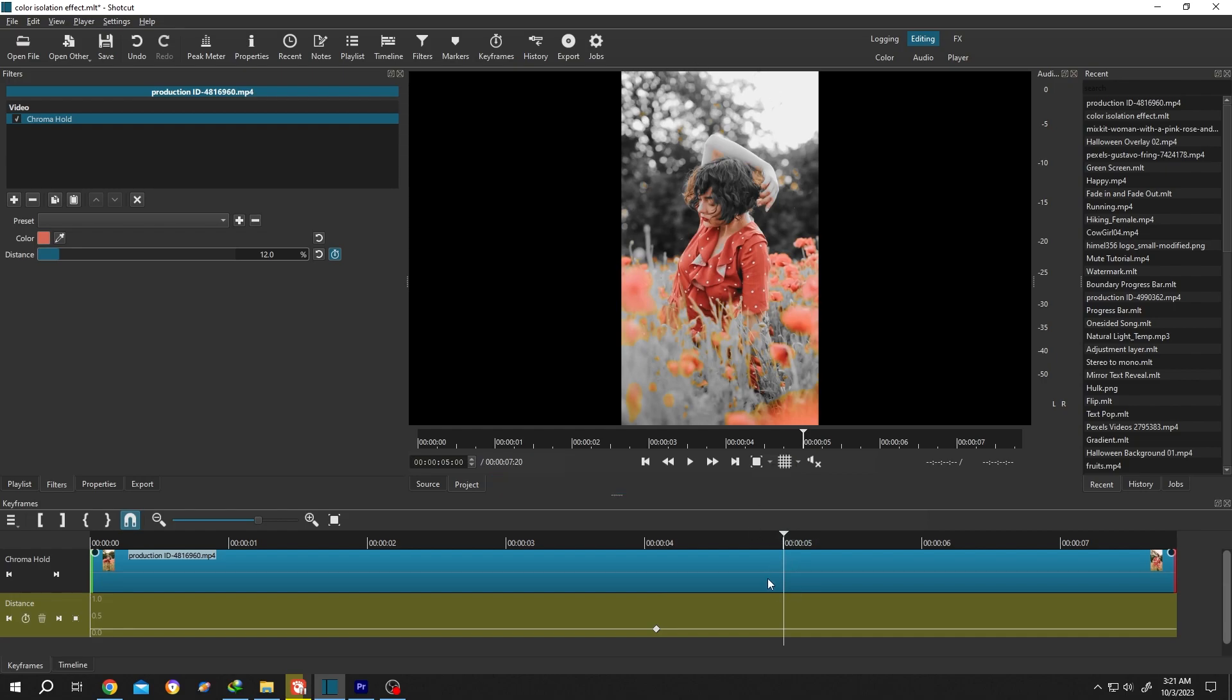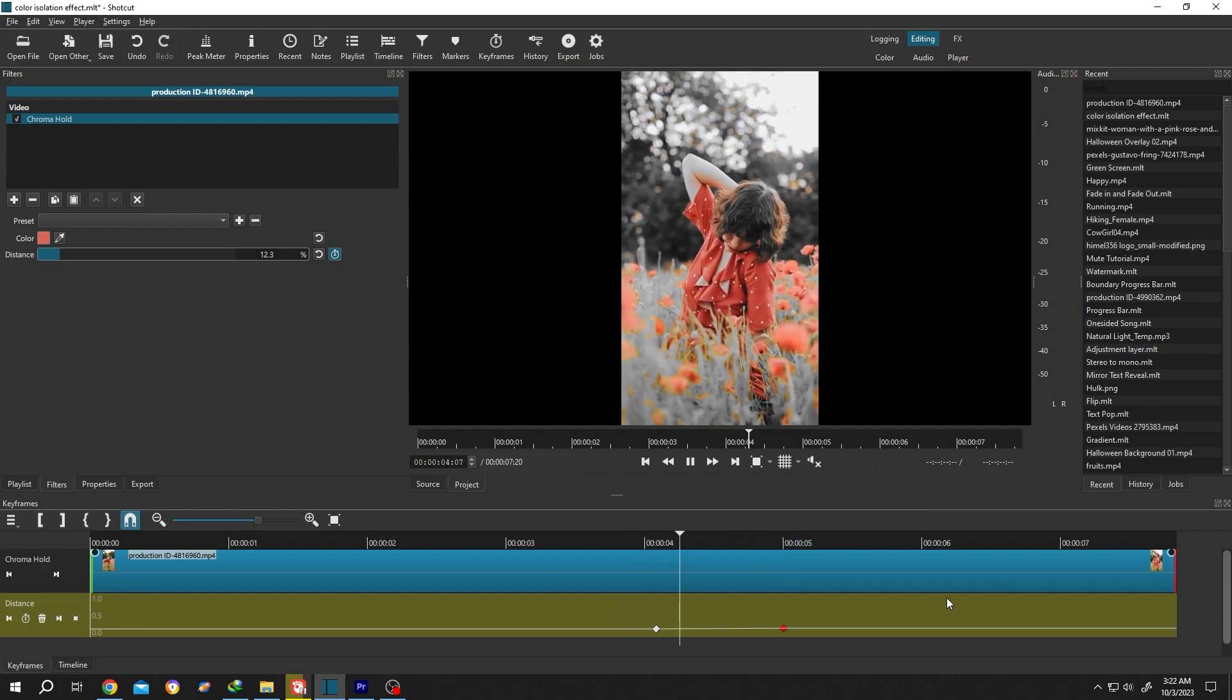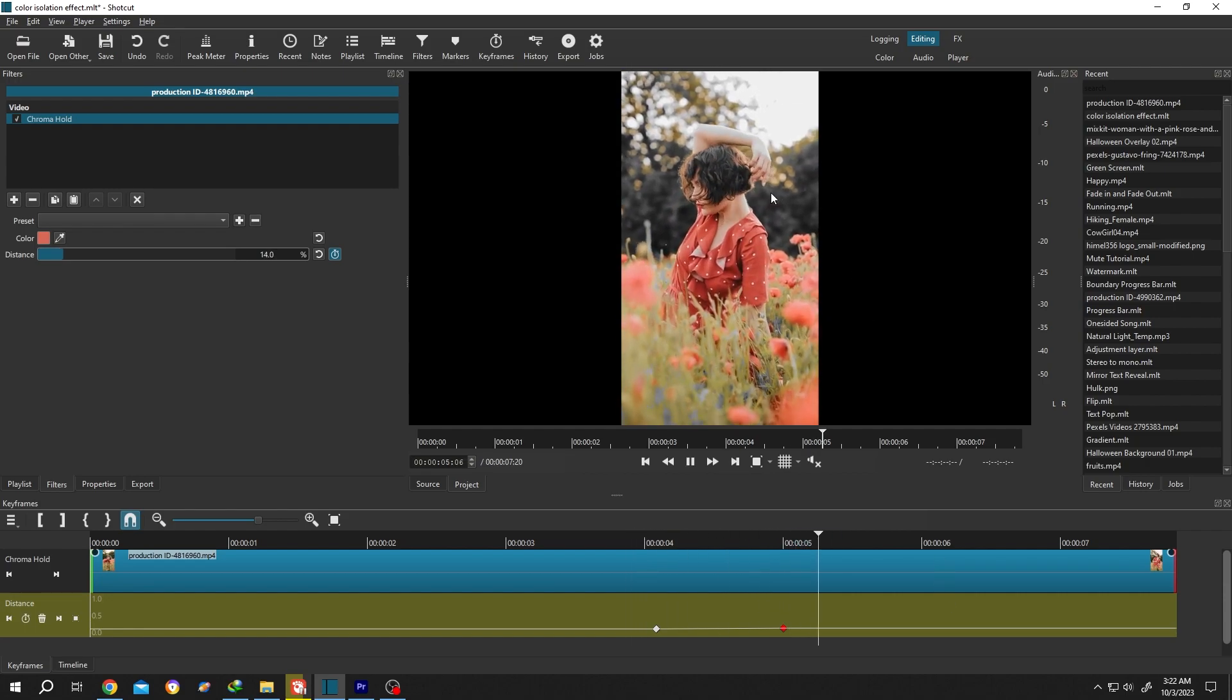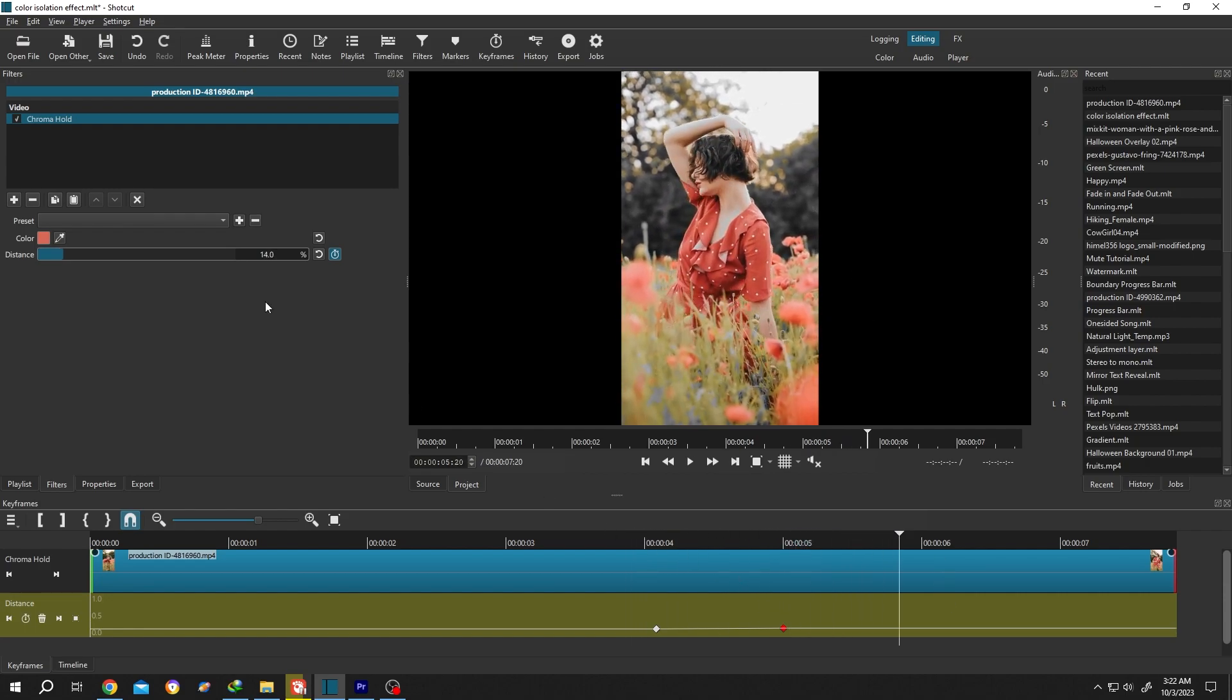So move the player to five seconds, then increase the distance value to like 14. More area selected. Now if we play it again, see the value is changing gradually.